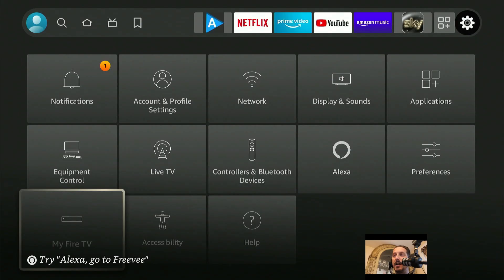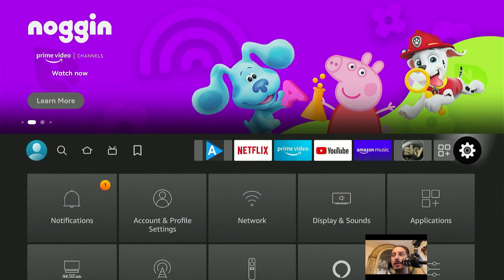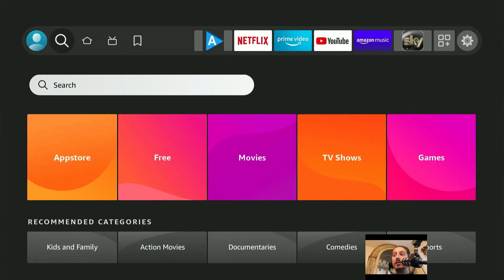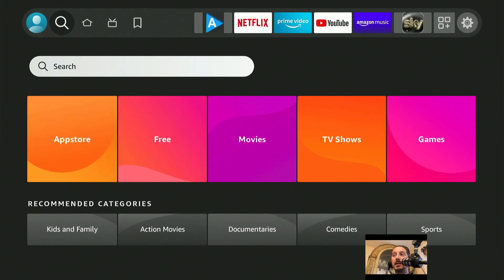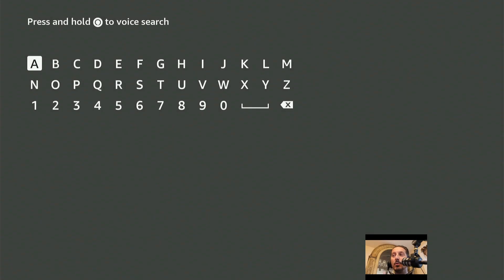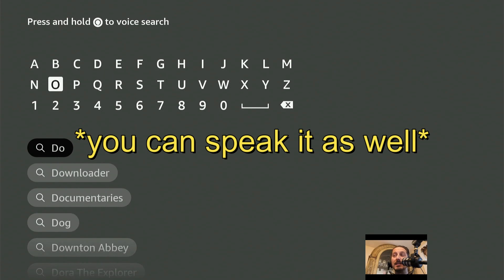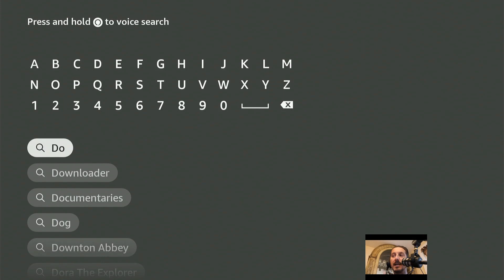Once you have that on, back all the way out and scroll all the way up to the search menu. Once you go to Search or Find, scroll down, and you can go to the app store. Or scroll up and click on Search — it'll come up with the keyboard. What you want to do is type in "downloader." As soon as you type "do" you're going to see at the bottom it says Downloader, so scroll down, highlight Downloader, and click it.